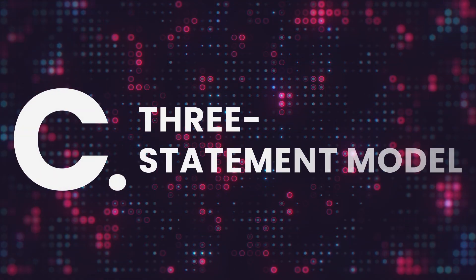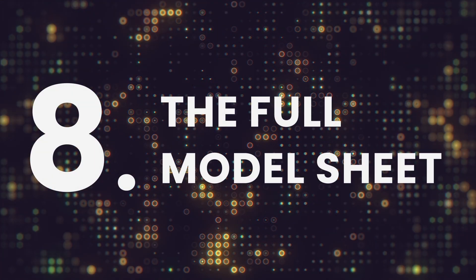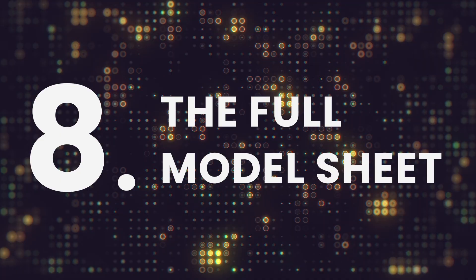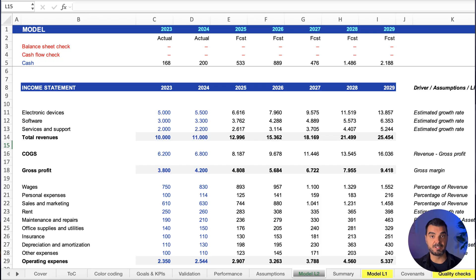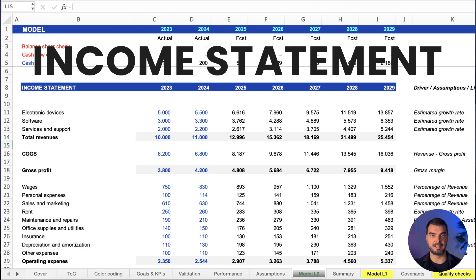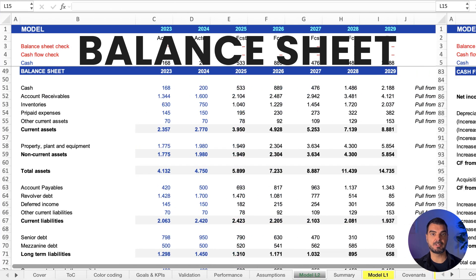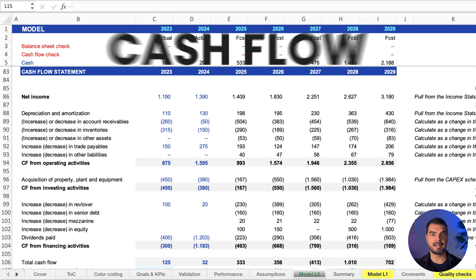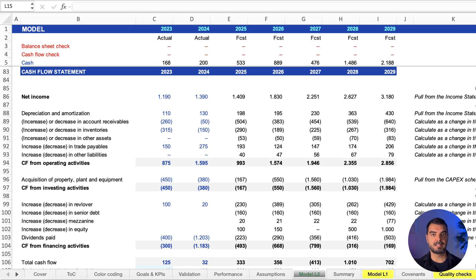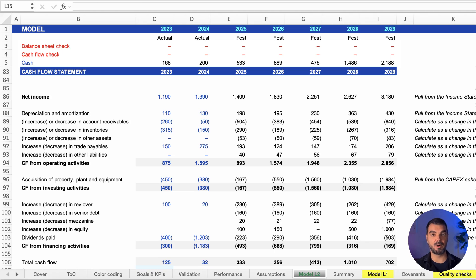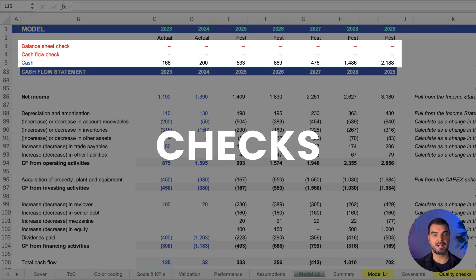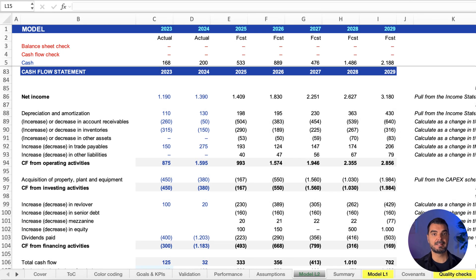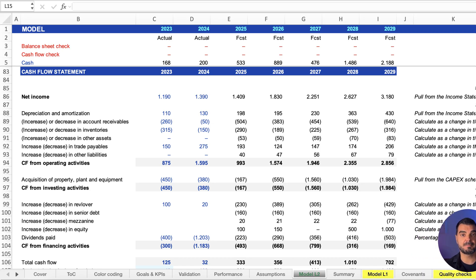Three-statement model. The full model sheet. This is the output, the heartbeat of each model. Income statement, balance sheet, and cash flow. No inputs here. It just pulls data from schedules and calculates everything automatically. Ongoing checks are built into the header. Is it balanced? Is it accurate? You'll know instantly.